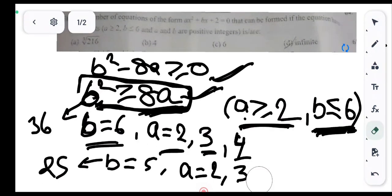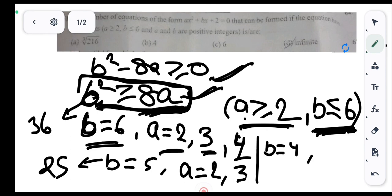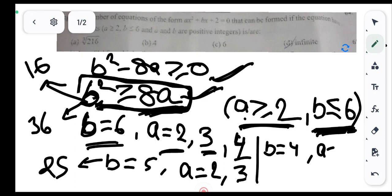Now we put b = 4: b² = 16. For a = 2: 8×2 = 16, and 16 ≥ 16 — satisfied (equal, so roots are real and equal). For a = 3: 8×3 = 24, and 16 < 24 — does not satisfy the condition. So for b = 4, the only possible value of a is 2.